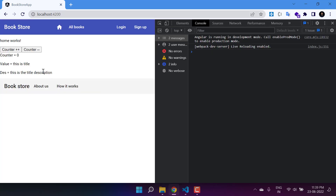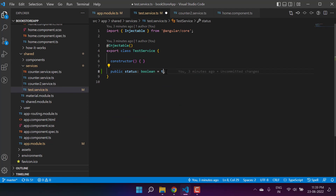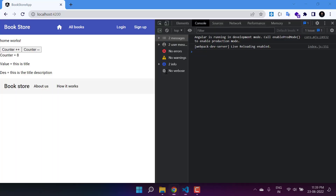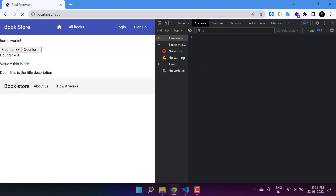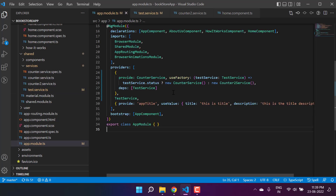Save the changes — the error is gone and we have the feature working. If I increase the value you will notice we are getting it by two: two, four, six, eight. That is because the value of status is false, so we are working with the counter two service. But if I change that value in the test service, making it true, save the changes — this time we will get the instance from the counter service and the counter increments by one: one, two, three, like this.